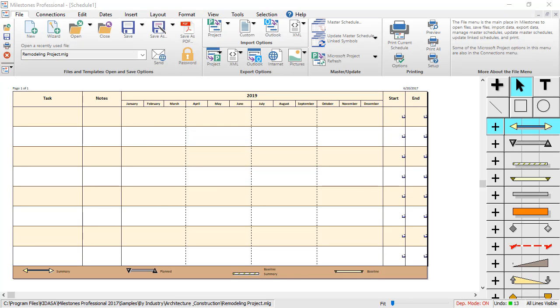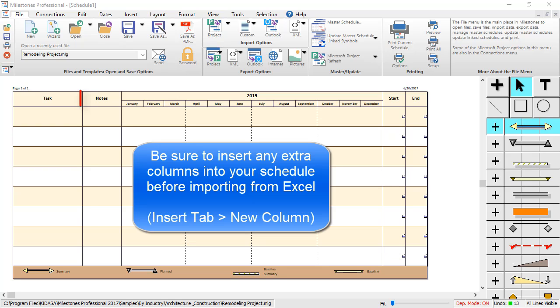Before importing your information from Excel, make sure to insert any extra columns you need into your Milestones schedule. For example, I have a Notes column in Excel, so I've inserted an extra text column into my schedule and labeled it as Notes.